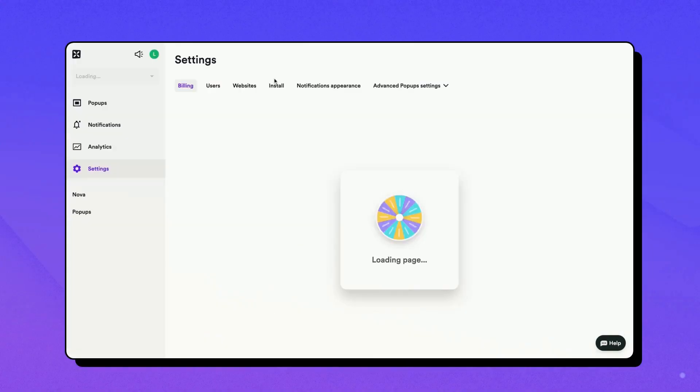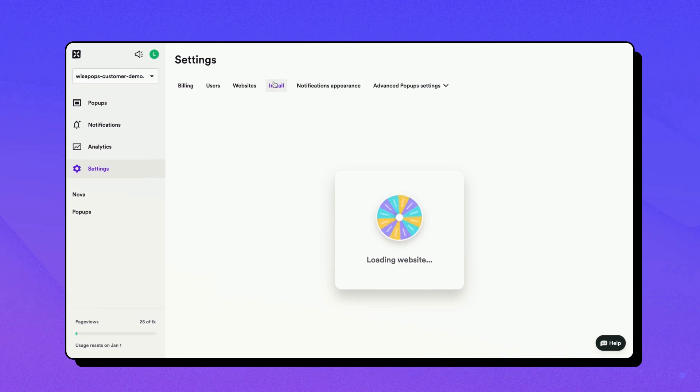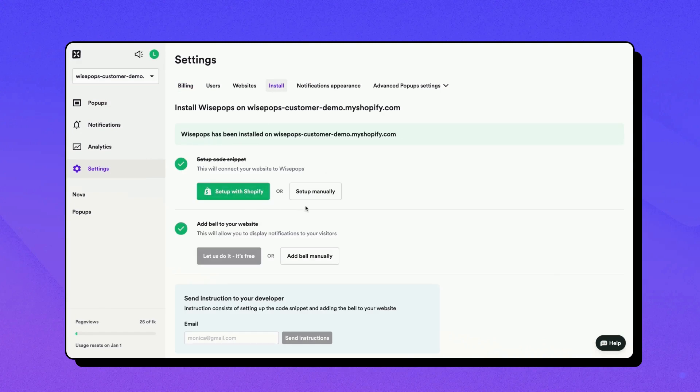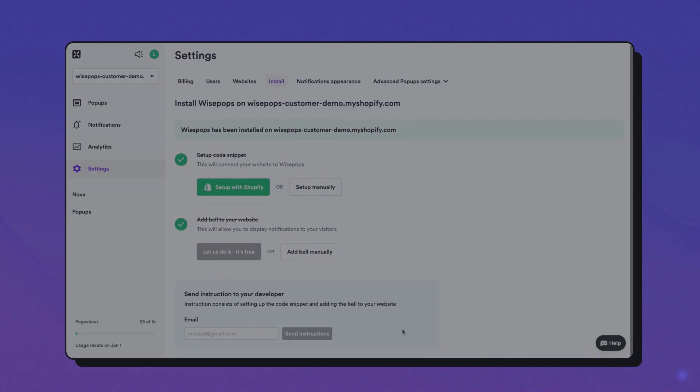Remember, for the campaign to show up on your site, you need to have installed the WisePops setup code snippet on your site.